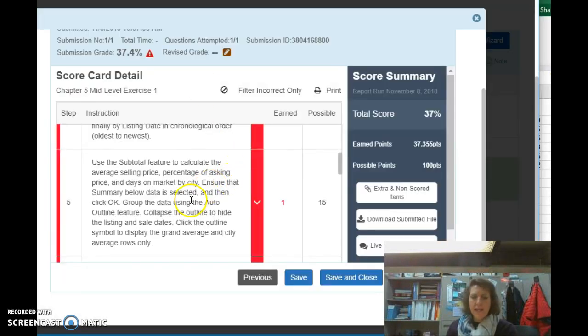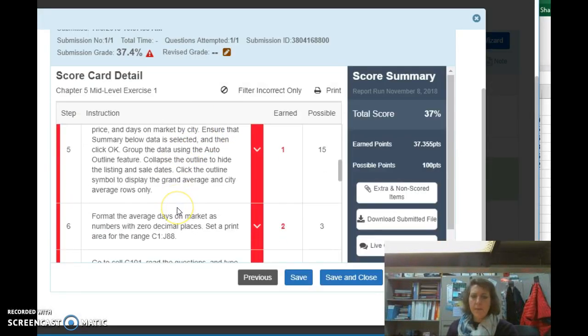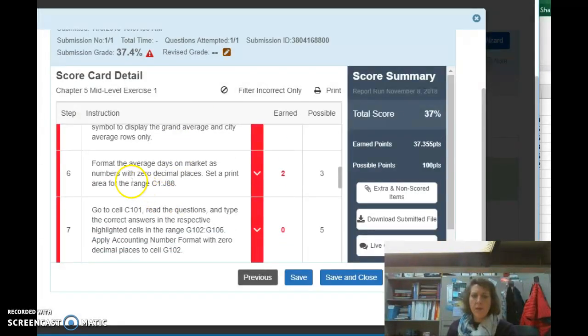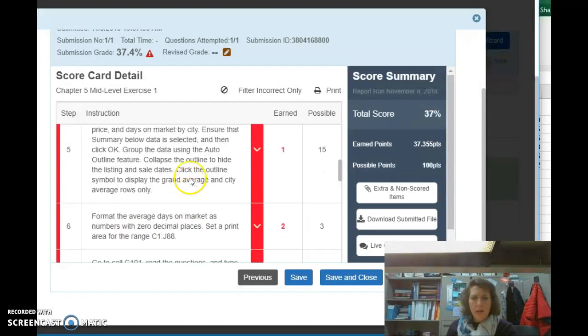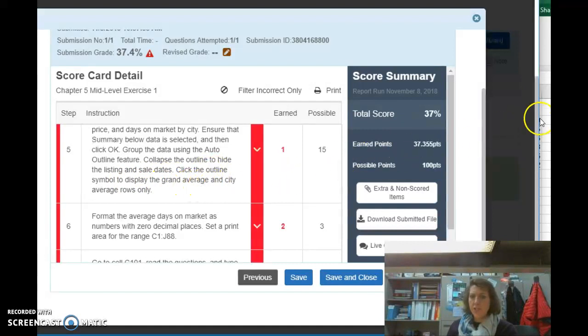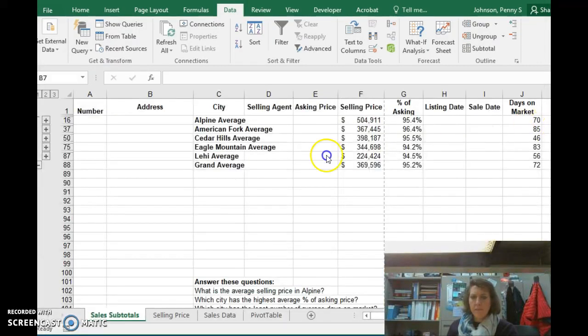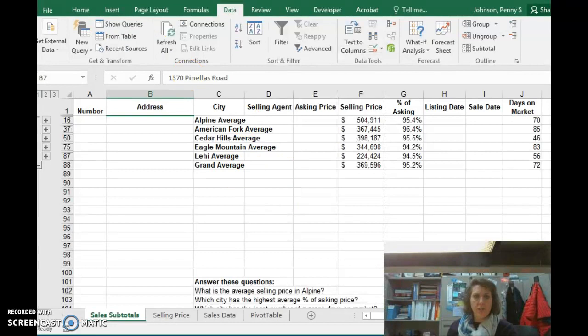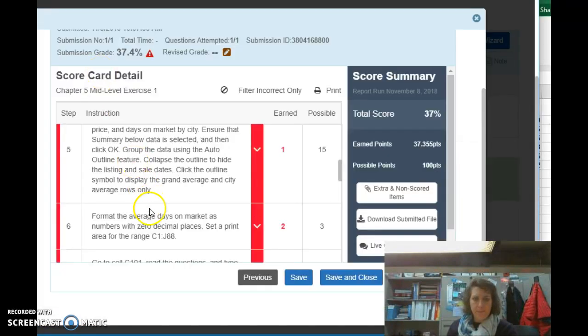Okay, let's move on back in my IT lab. What else do we have to do here? Collapse the outline. Click the outline symbol to display the grand average. Yep, here, grand average. Good. Okay.